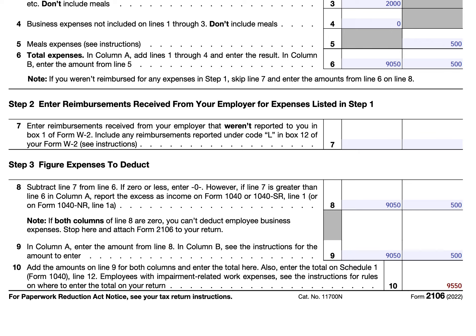You can enter the $9,550 on Schedule 1 of Form 1040, line 12. For employees with impairment-related work expenses, if you qualify, you may enter that amount on Schedule A, line 16 for Form 1040 filers, or Schedule A, line 7 for Form 1040-NR filers. Depending on your tax situation, there may be benefits to using either Schedule 1 or Schedule A.